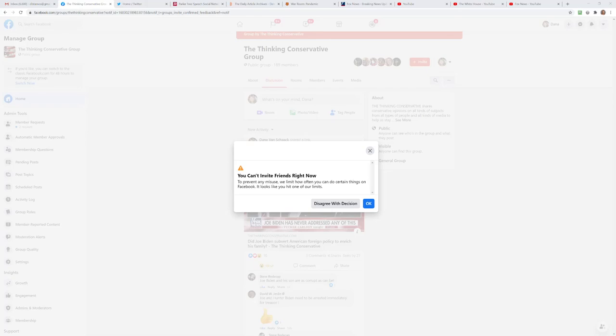And they're constantly doing this. They're preventing me from being able to invite friends to join The Thinking Conservative group. I wonder if it's because it's a group that thinks, or maybe it's because it's a group that's conservative.